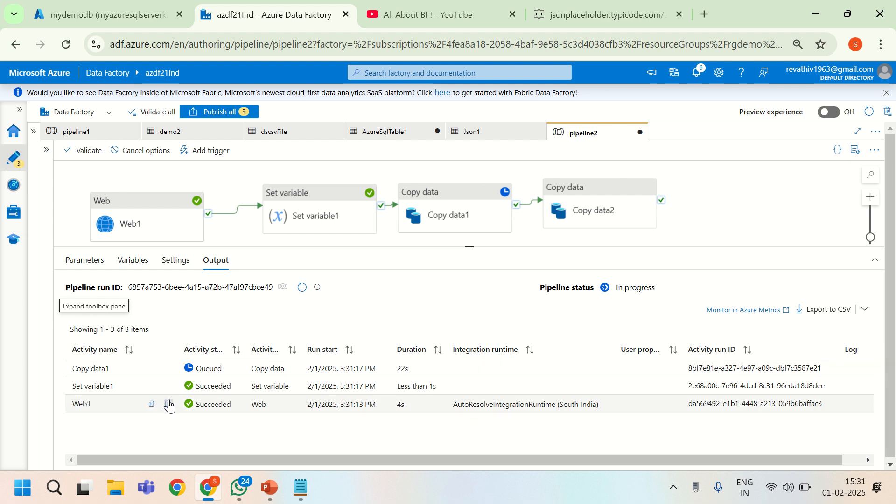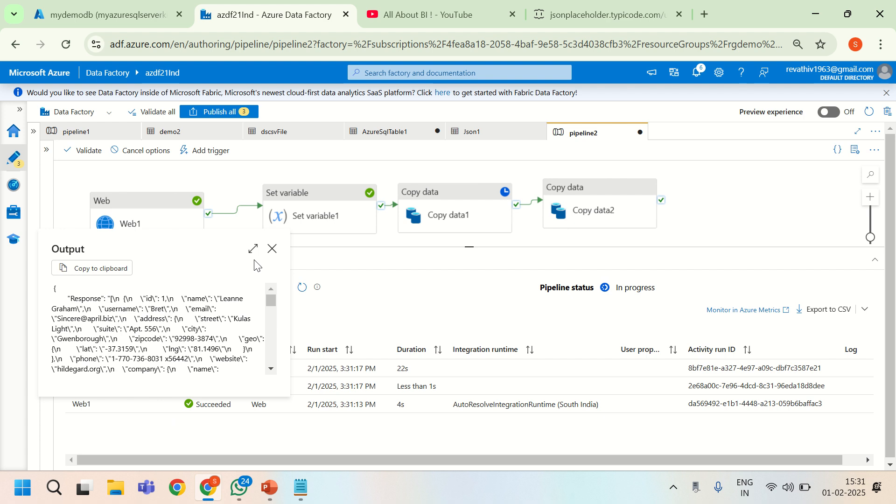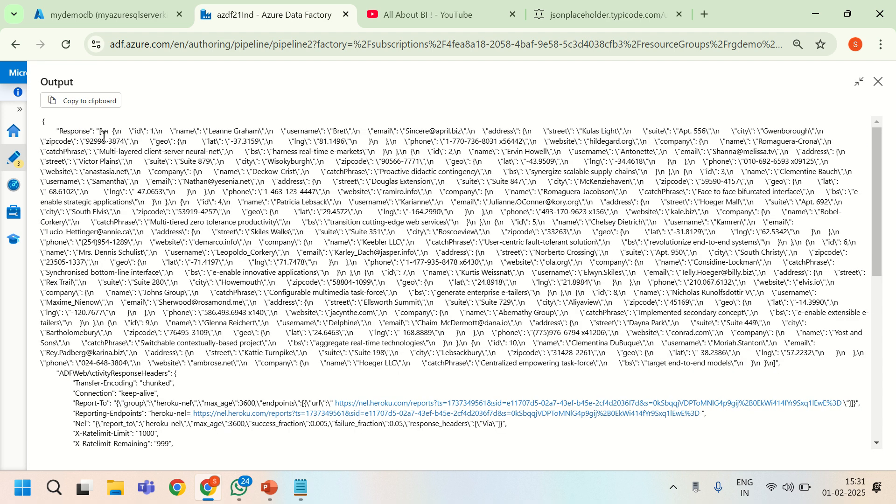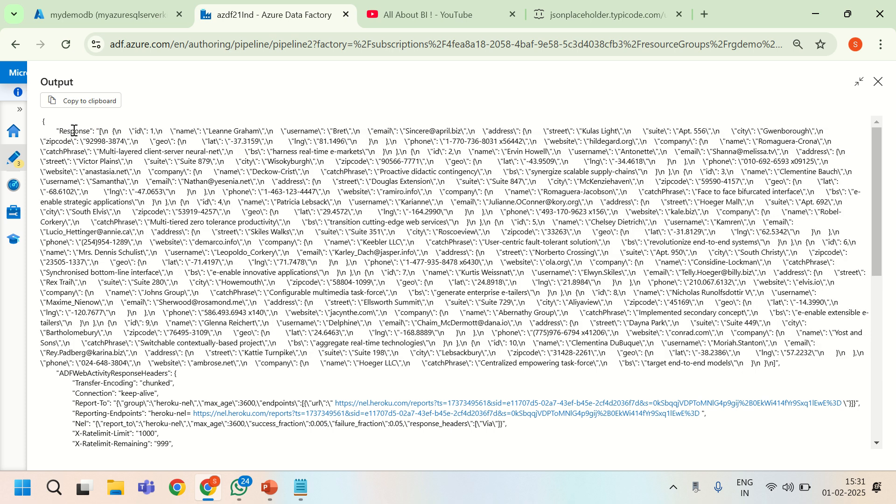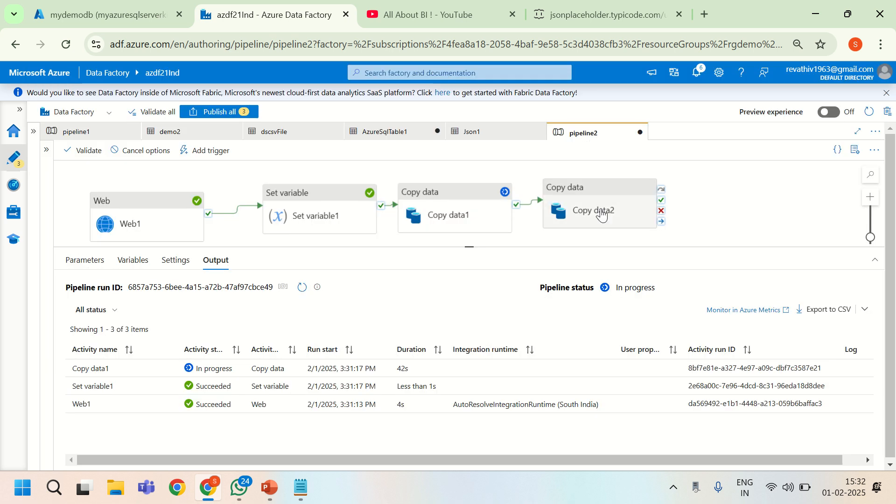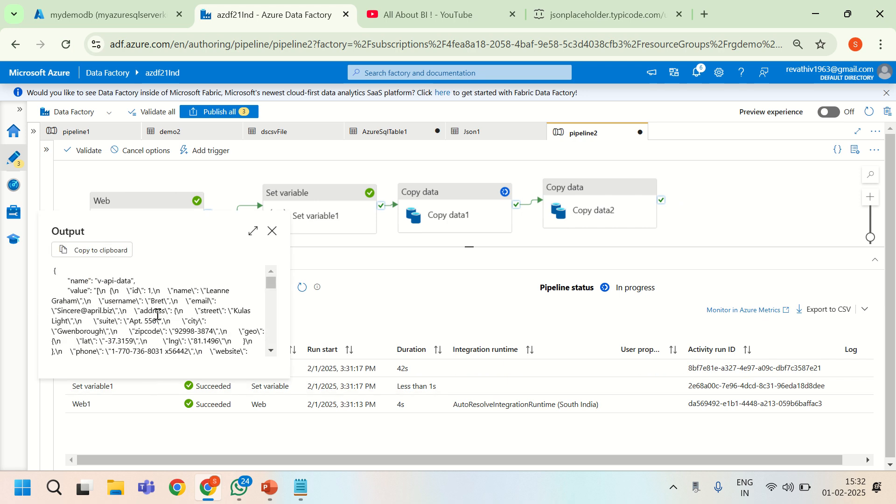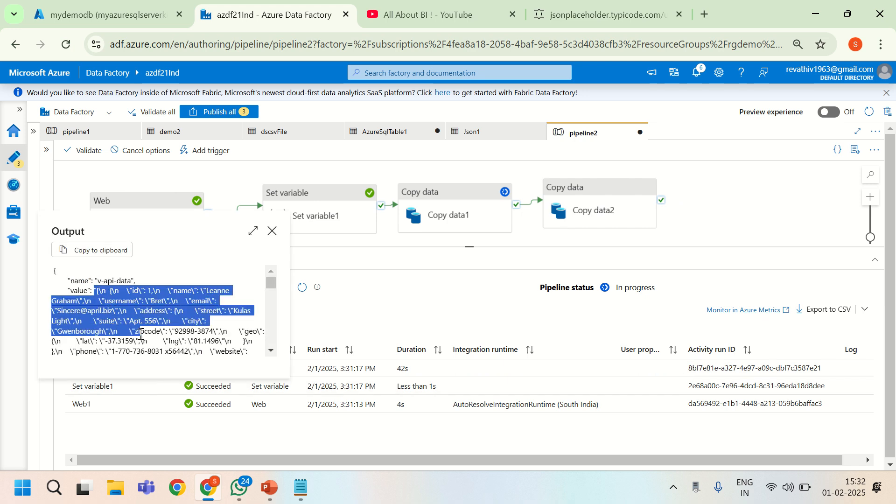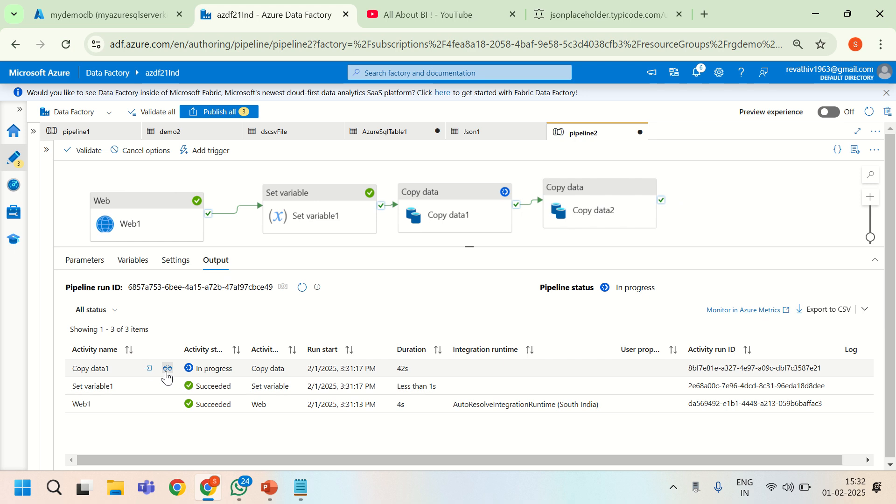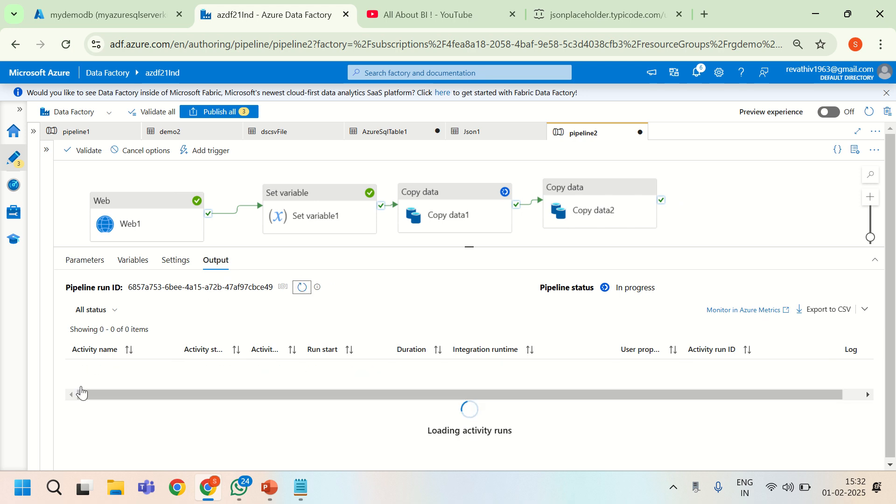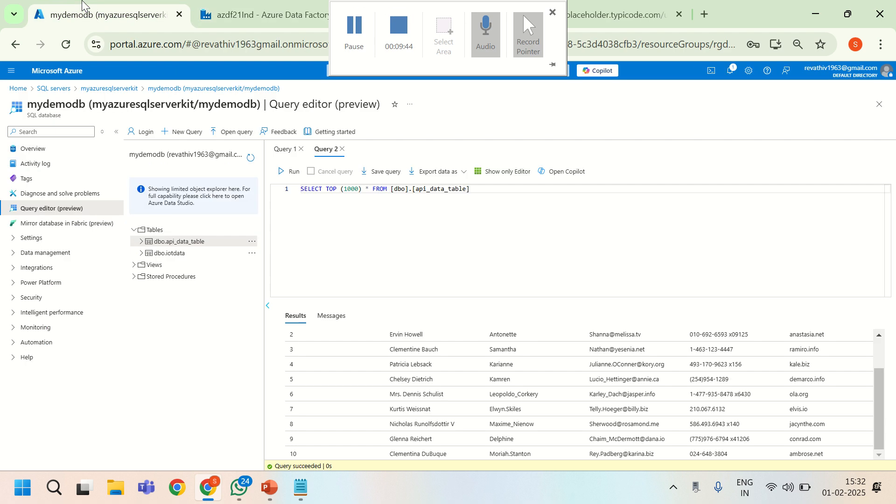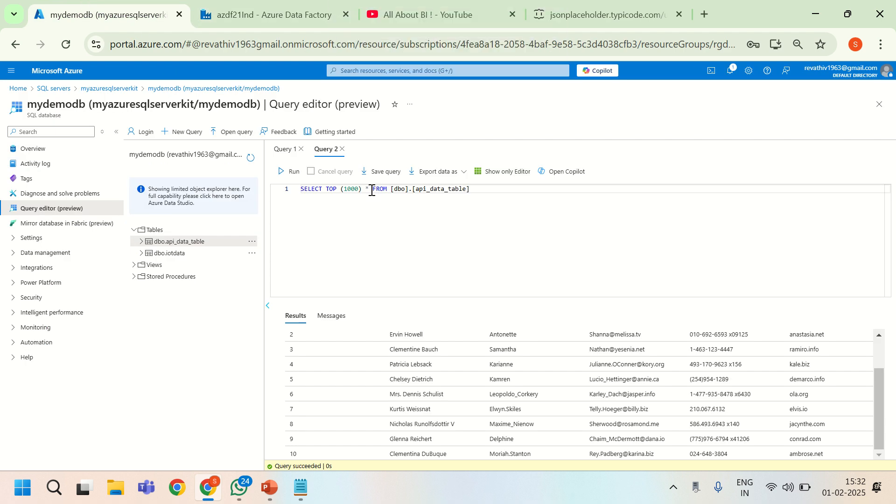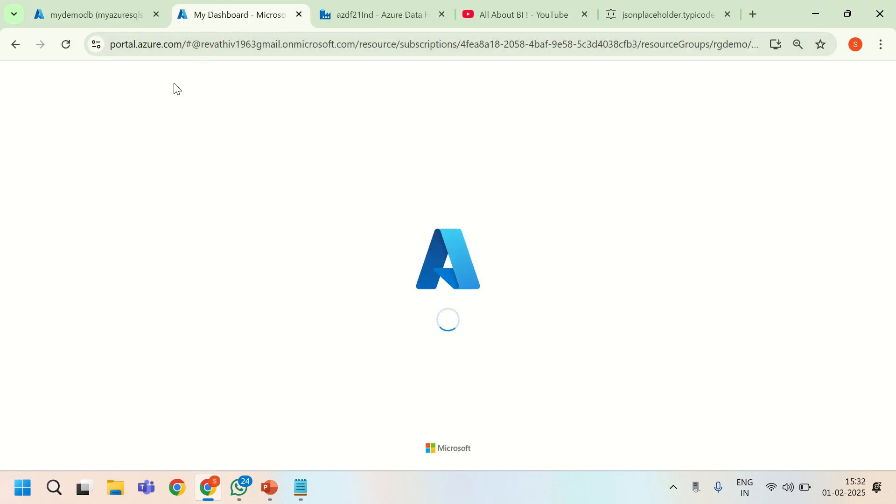Let us see the output of web activity. See here, it is coming in string format. Under response header we have all the data. And then it is set to a variable again in the string format. And then it is being written to a text file. It is in progress. Let us give it some time. Meanwhile, we will open the file to check if everything is good.